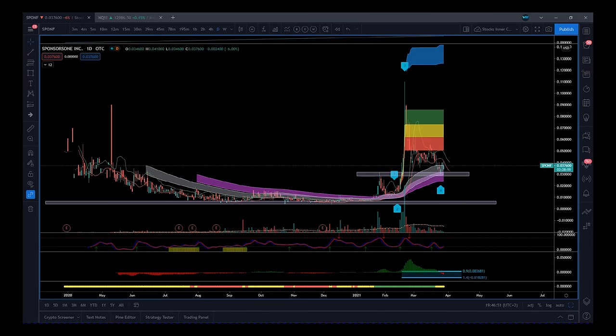Hi, this is Paul from paulbradby.com and another stocks analysis for an OTC stock this time SPONF Sponsor One Inc. Great value this one, volume starting to increase.